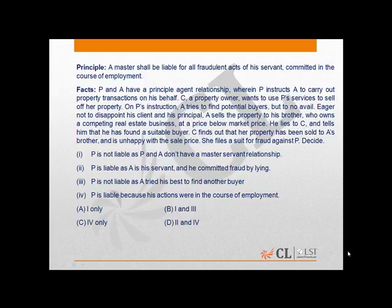The facts state that P and A have a principal-agent relationship wherein P instructs A to carry out property transactions on his behalf. C, a property owner, wants to use P's service to sell her property. On P's instruction, A tries to find potential buyers but to no avail.